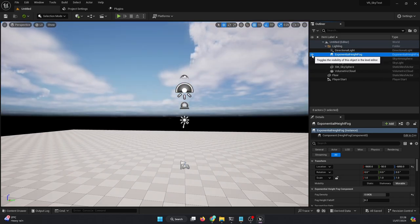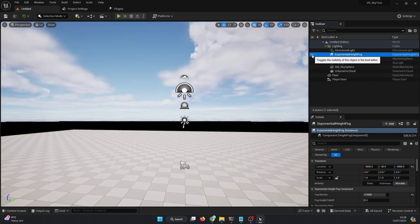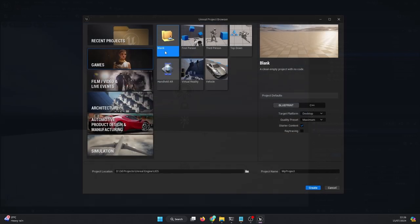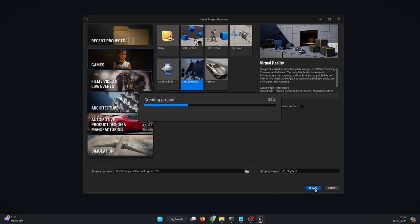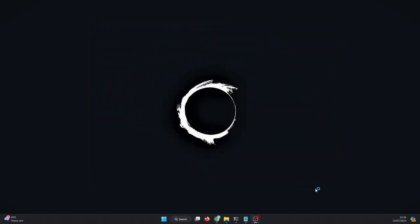I've got the solution for you. I'm creating a new project without the starter content just to demonstrate that it works. I'm using Unreal Engine 5.3.2, and I hope the solution is the same for other versions as well.